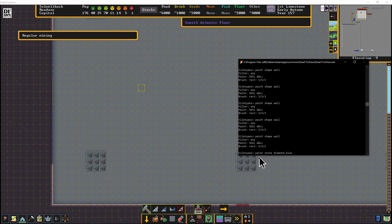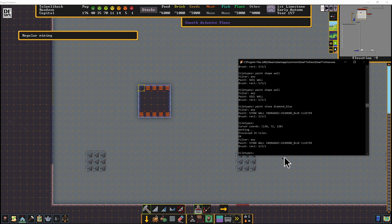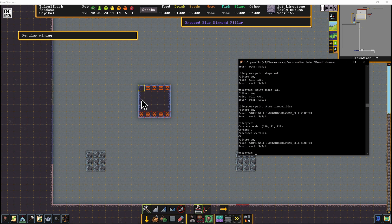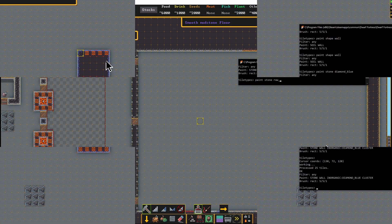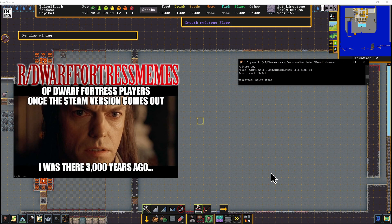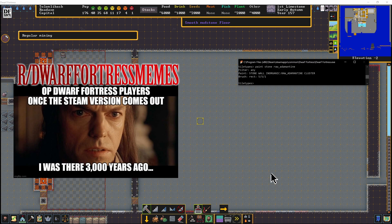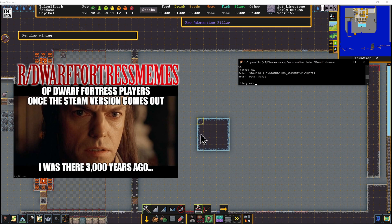Another thing that we can do is paint stone diamond_blue, enter, enter. And now you see we have exposed diamond pillars here. And if we really wanted to, we can do paint stone raw_adamantine, enter, enter. Raw adamantine pillar.